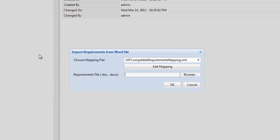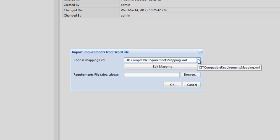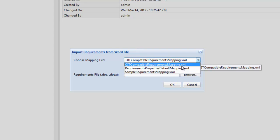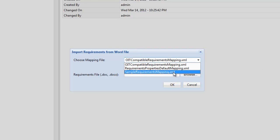In the next dialog box, the mapping file that is in use is displayed. In this instance, we will select the file SampleRequirementsMapping.xml.